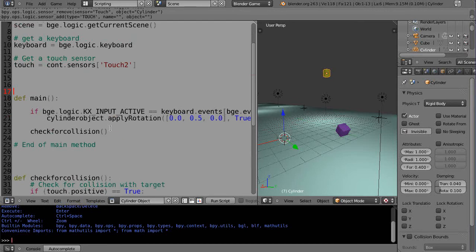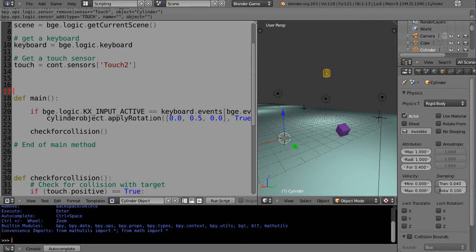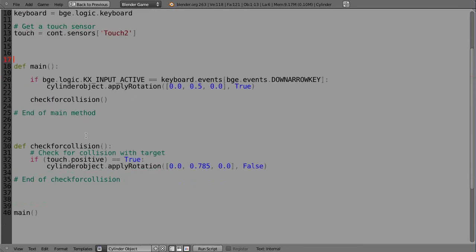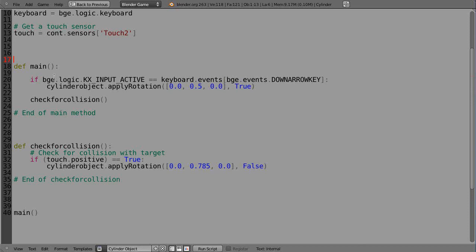And then within main, I've changed this main routine. All it used to do before was if you press the keyboard down key it rotated it. And now in this case I have another routine called check for collision. This is all that's really required: if touch.positive equals true, which means if that cylinder collides with anything - and I'll say anything because that's really what that is, check for collision with anything.